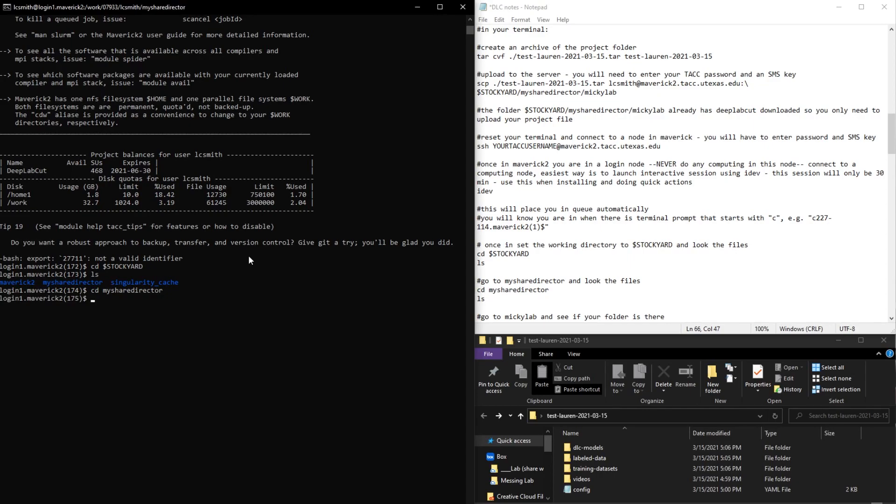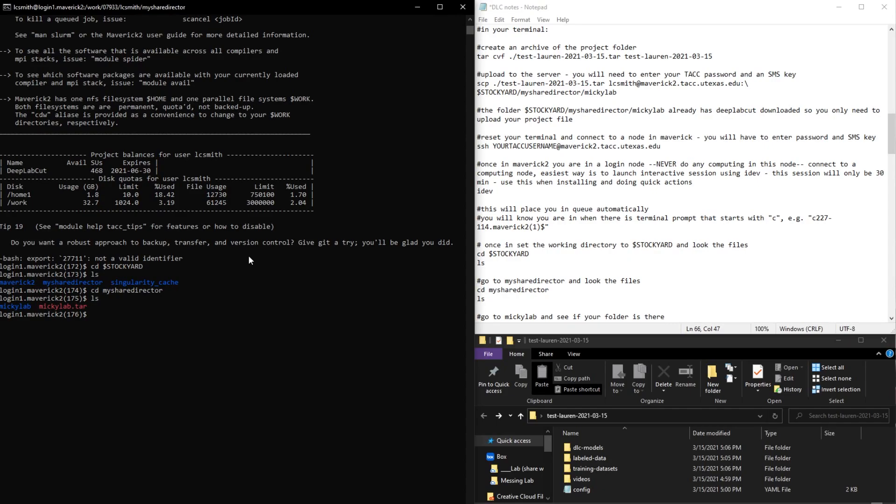And then we want to look at the files in there. So from here we have the Mickey Lab shared directory, so you should be able to access this from whenever you log in and if you're on the same project.